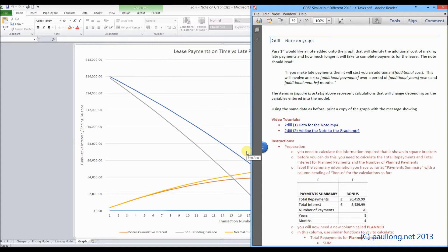You've now created your graph. If you're using Excel 2013, then there is an easier way, or a different way, to add the note to the graph, which is what we're going to look at now, and there's a separate video tutorial that you can watch. However, if you're using Excel 2010 or earlier, then this is the only way that you can add text to a graph.